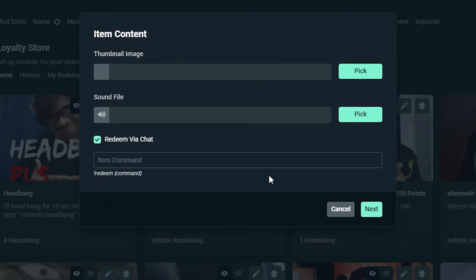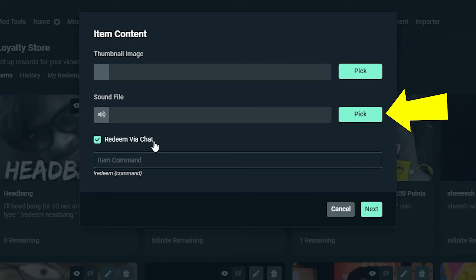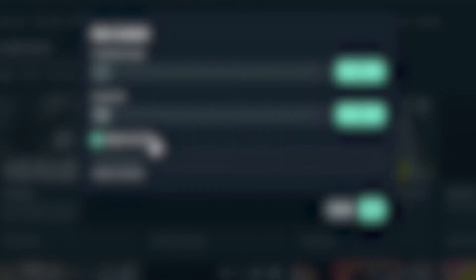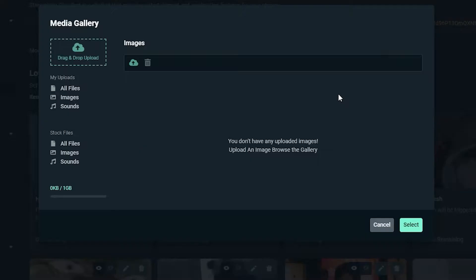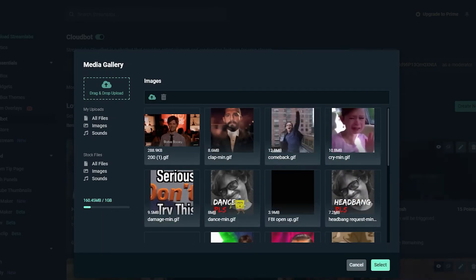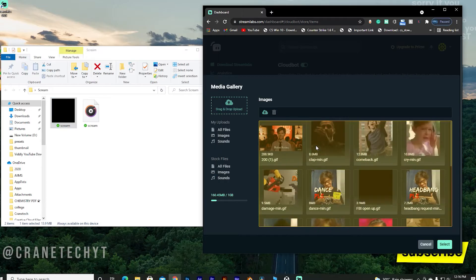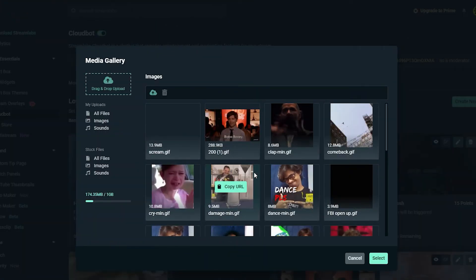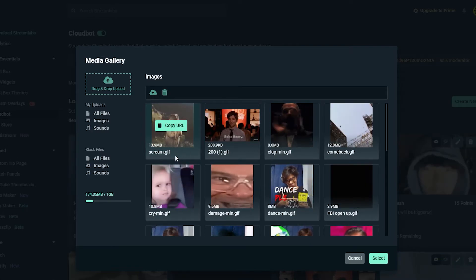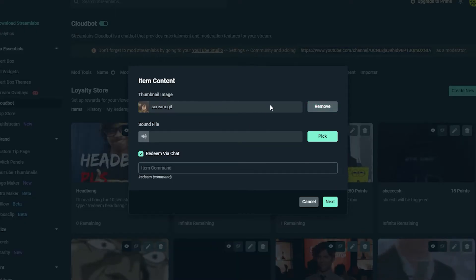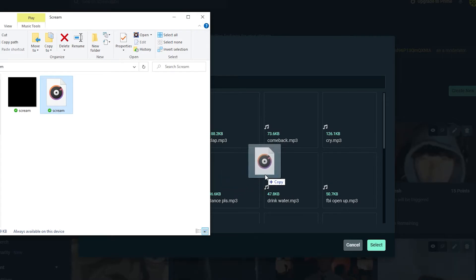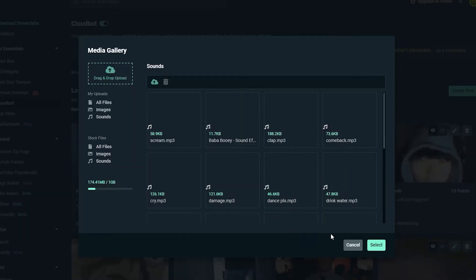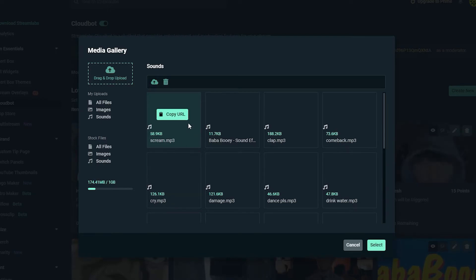Now hit next. Here you need to pick a custom GIF file and a custom sound file for this sound effect item. When people redeem it, they can see and hear it. To do that, hit pick and select the GIF you want to upload — just drag and drop your GIF in. Once it's uploaded, select the GIF and hit select. For the sound file, the same thing — click pick, drag and drop the sound effect, select it, and hit select.